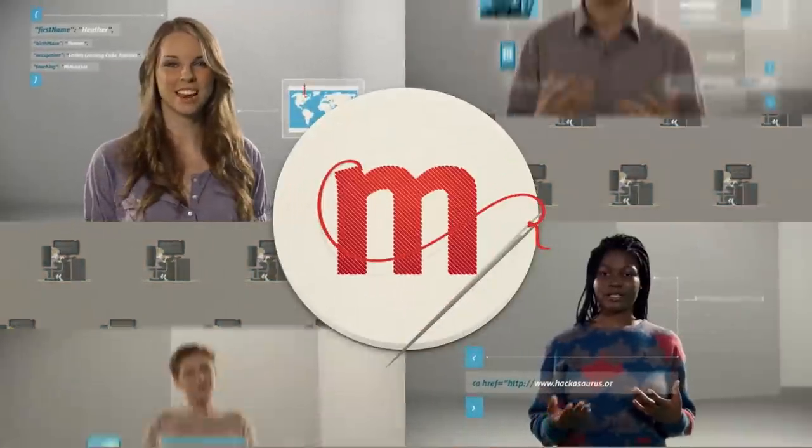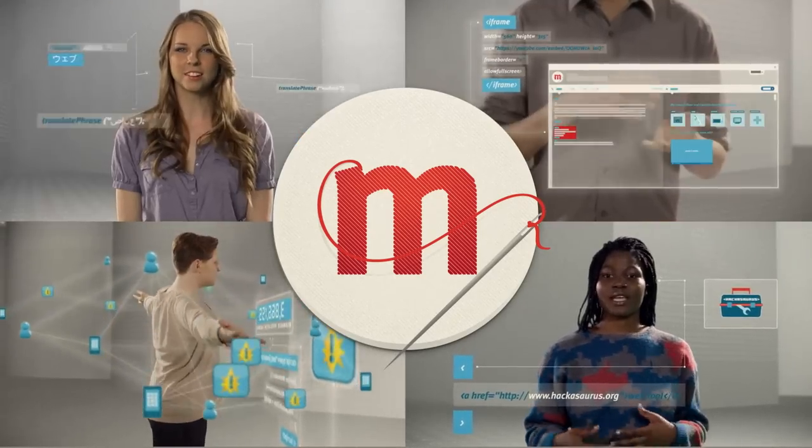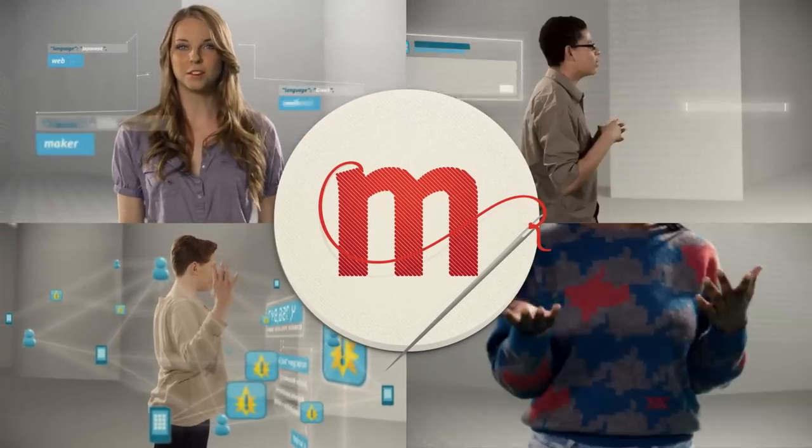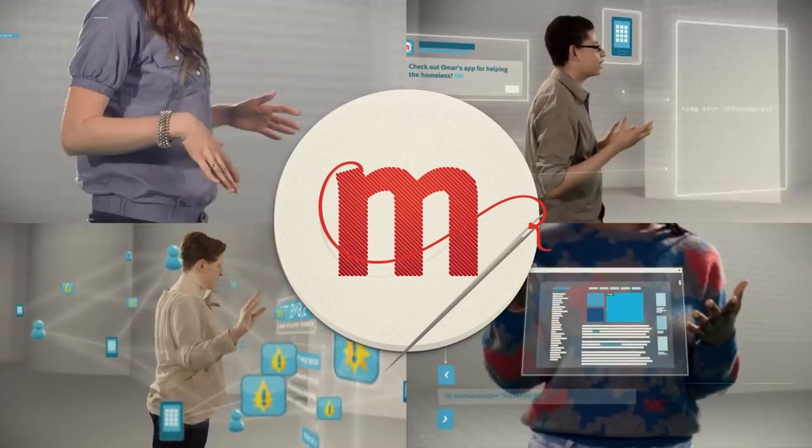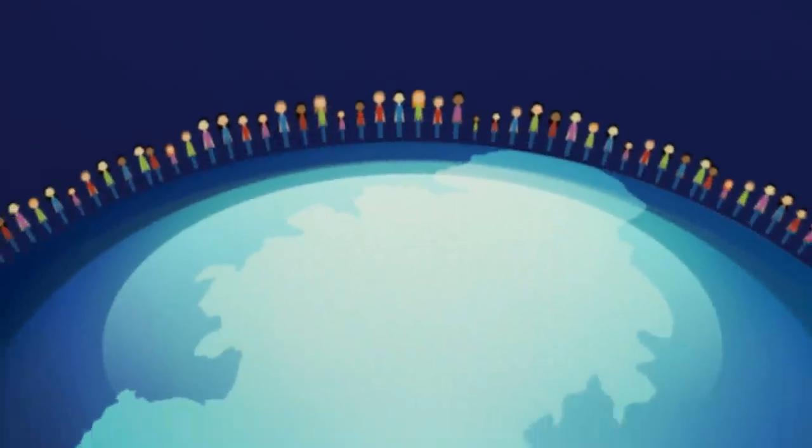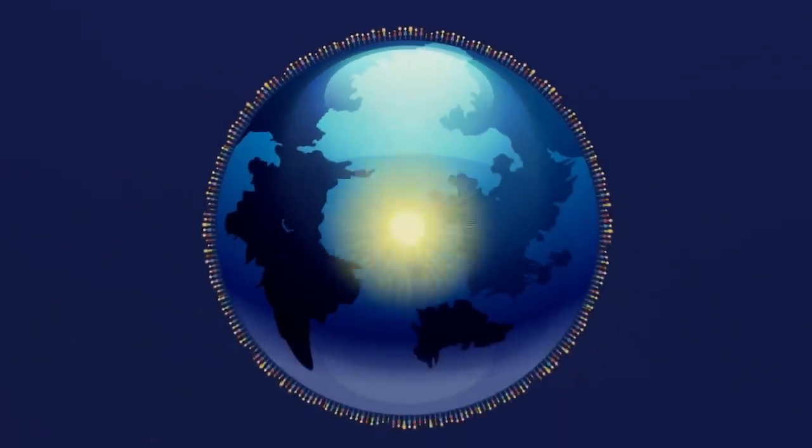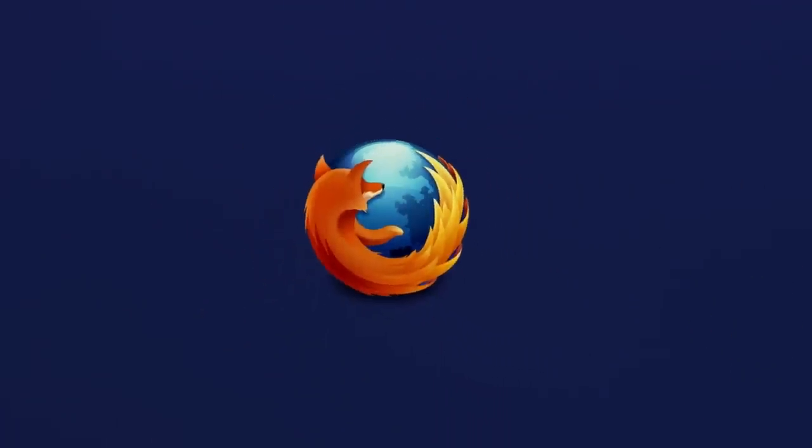We're helping to build a generation of web makers. Helping millions move from using the web to making the web. Learning together in a global community. And we're mobilizing people everywhere to fight for what matters to them on the web.